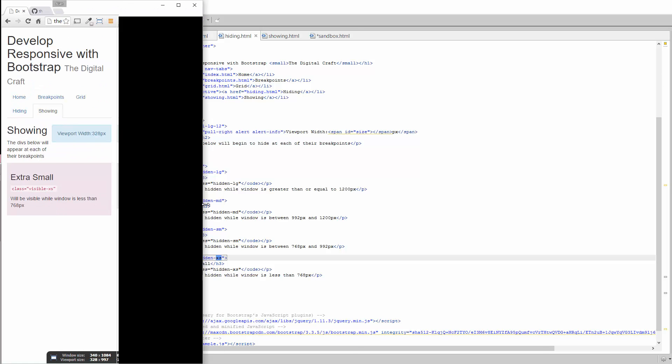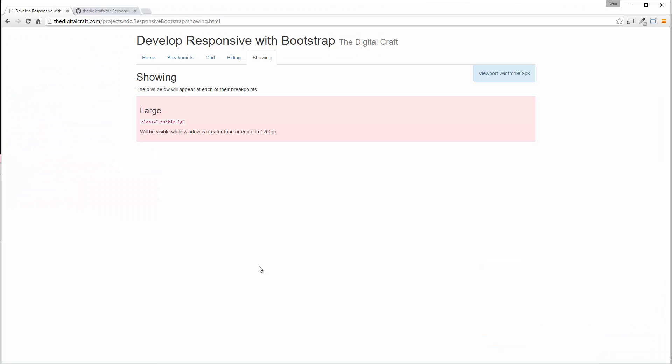So these are the basic responsive utilities given with Bootstrap. These are really handy. If you need to do quick, if your design is not really intensive and you're using something and you're already using Bootstrap, you might as well take advantage of these while you have them rather than having to write custom media queries.